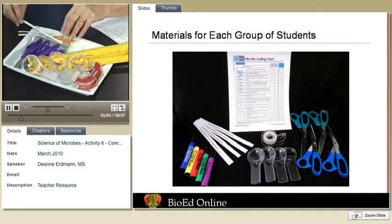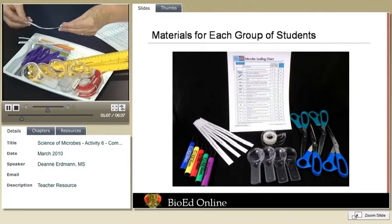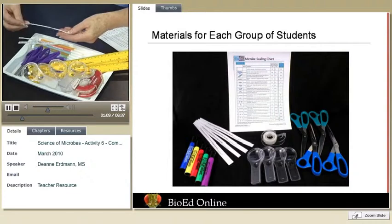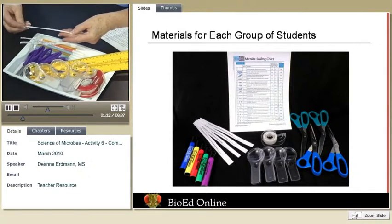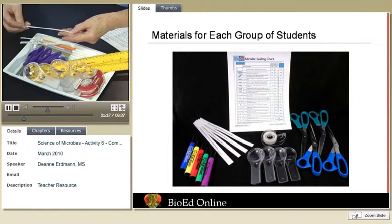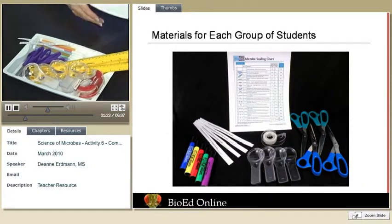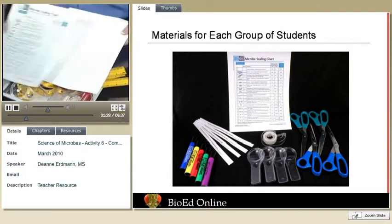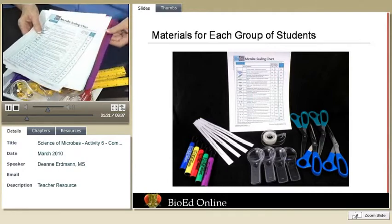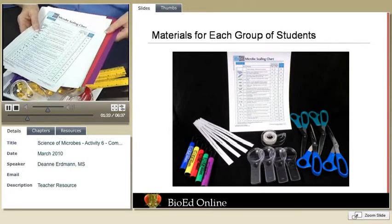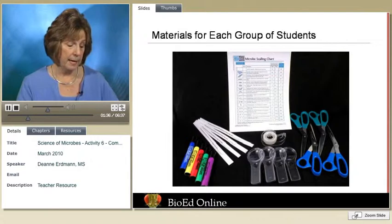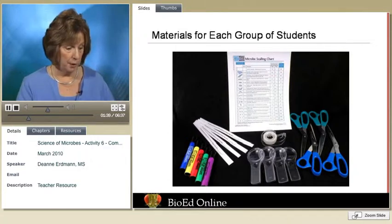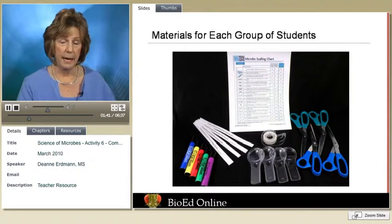We have a sentence typed out in 12-point Helvetica, and what we're after on this sentence is the period at the end of the sentence — that's what we're going to be comparing microbes to in the scale model. You'll also need a microscope, a microbe scaling chart, and some paper so that students can create scale models. You can have colored paper or plain paper depending on whatever is available to you. You'll also need a meter stick.